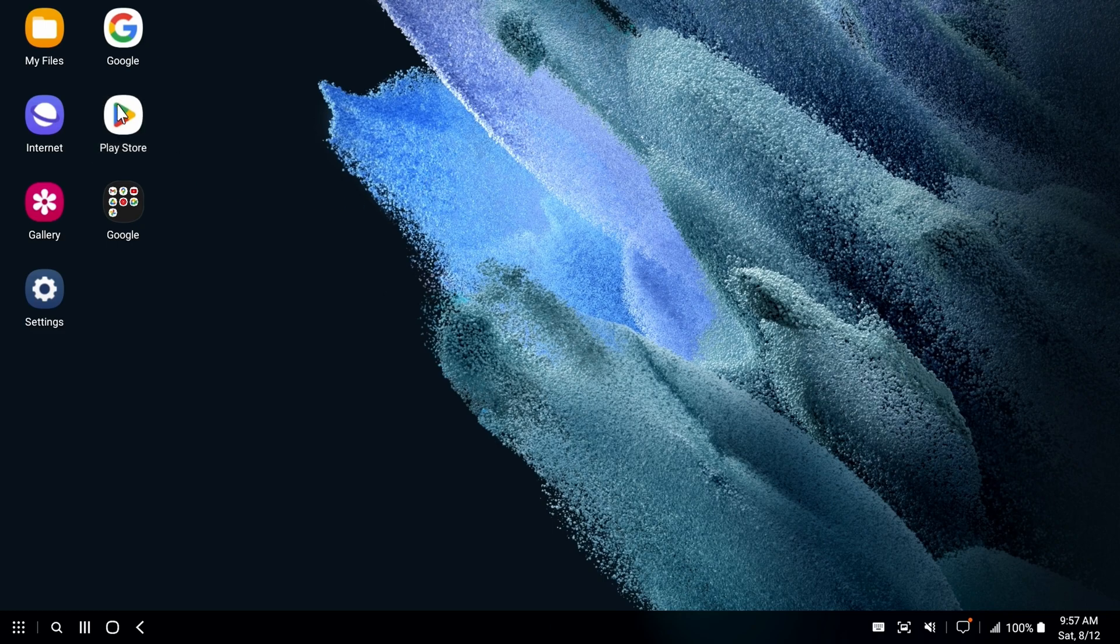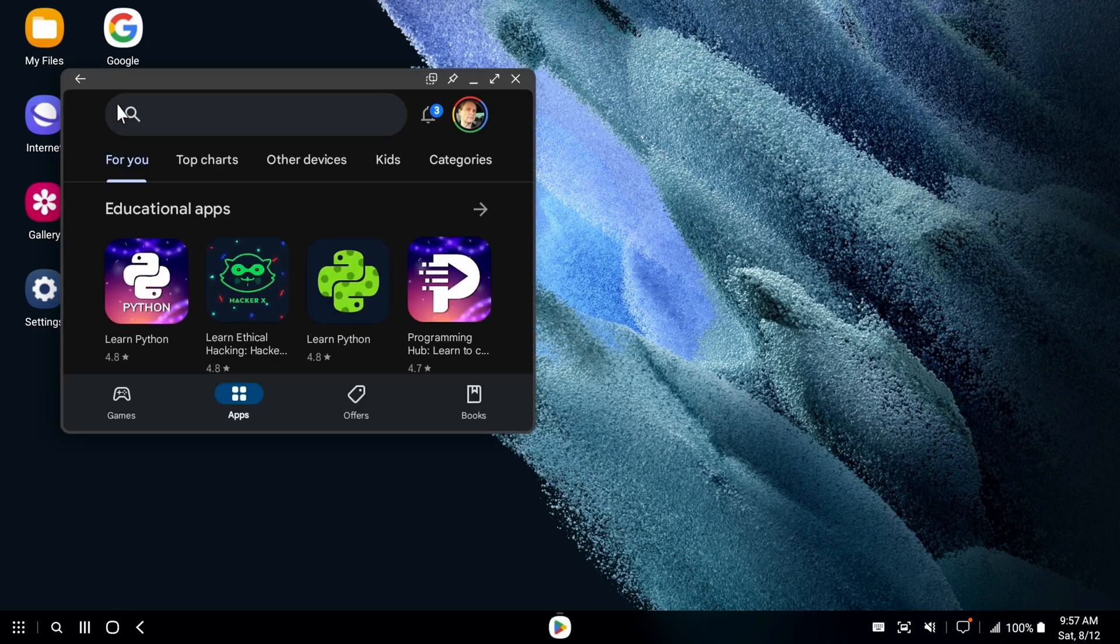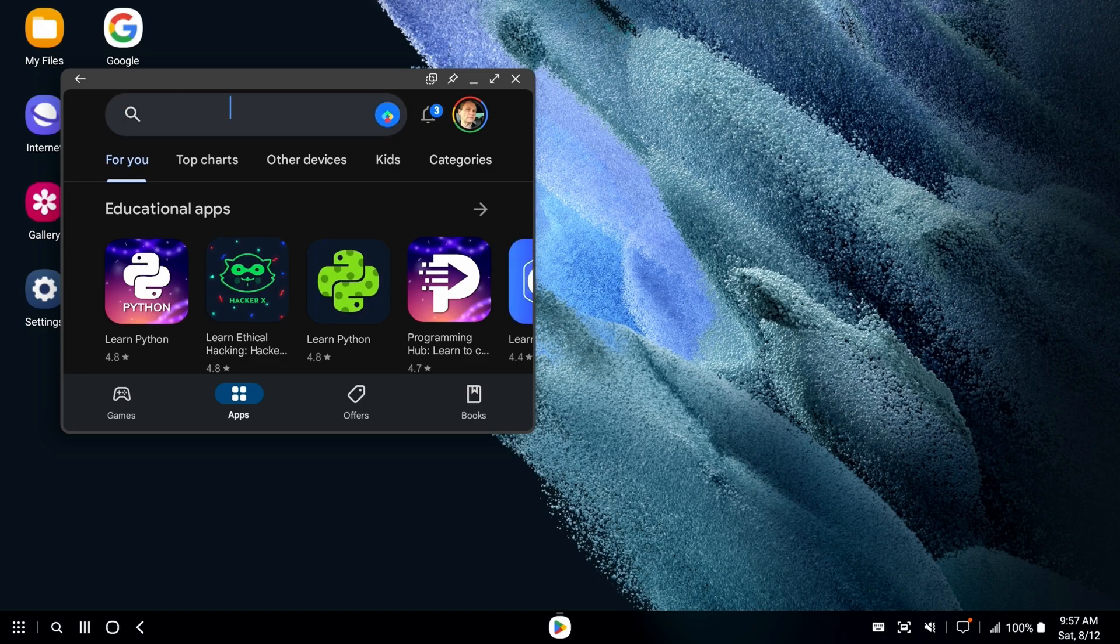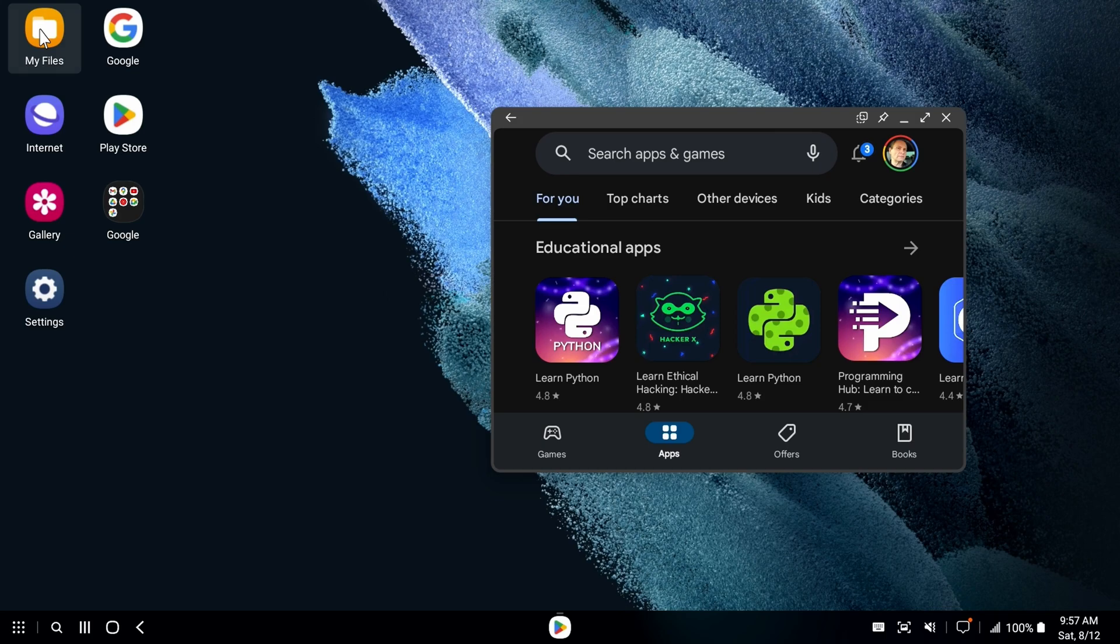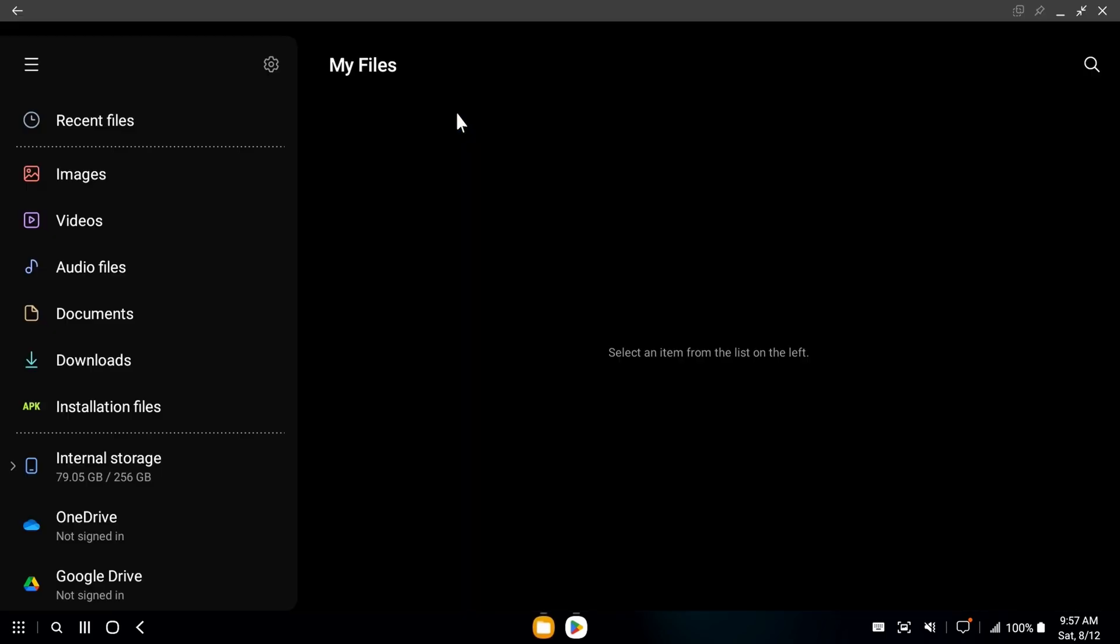So we'll open up a couple of apps here. What's really cool is it works both in a phone mode, but it'll also flip over to tablet mode.